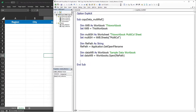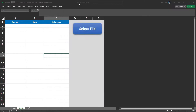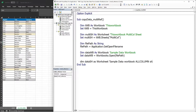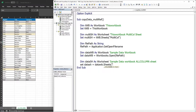Once that line of code is executed, the workbook will be opened. We can test it — select the file and we can see that it opens the sample data workbook. Next, we declare a worksheet variable 'data_sh' as Worksheet — this is the sample data workbook's 'all column' sheet — and set it using the worksheet name: data_sh equals data_wb.Sheets('all column').